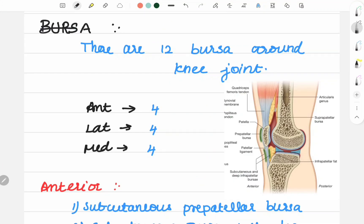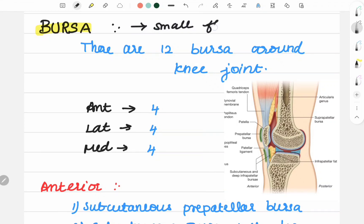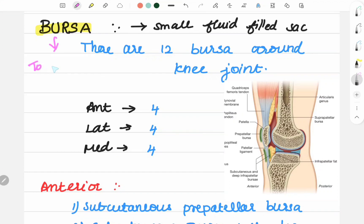The bursa of the knee joint. First of all, what is a bursa? It is a small fluid-filled sac. Its main function is to reduce friction. There are 12 bursae around the knee joint.